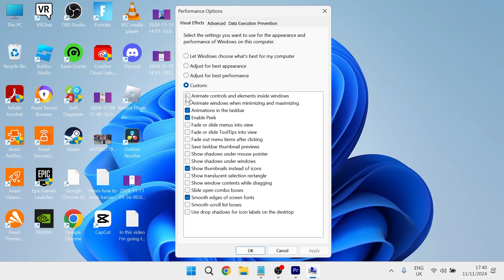Basically that means you want to leave everything here unchecked apart from animations in the taskbar, enable peek, show thumbnails instead of icons and smooth edges of screen fonts. Everything else leave it unchecked and press apply and okay.